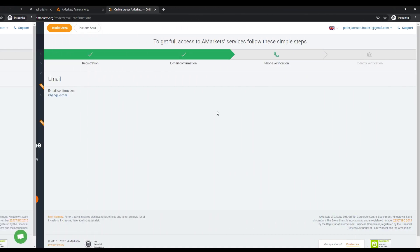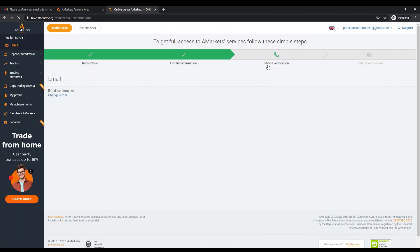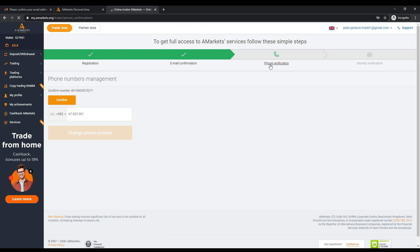So, the email address has been successfully verified. Next, you need to confirm the phone number that you specified when registering your personal account.